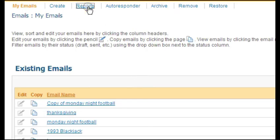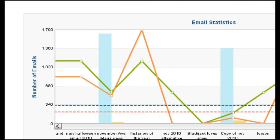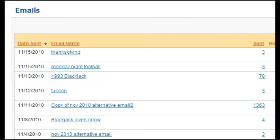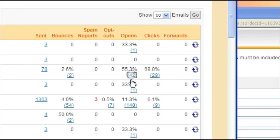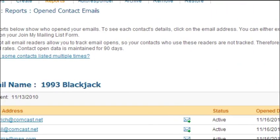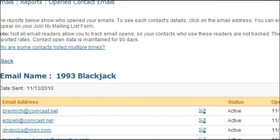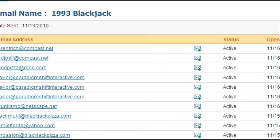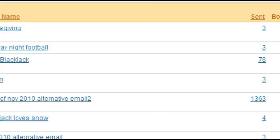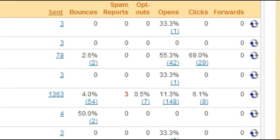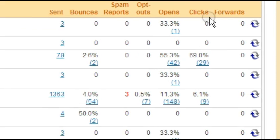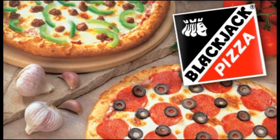Once the email is sent, you can see how well it performed by going to the reports section in your Constant Contact software. Here you can see how many emails were opened, how many didn't go through, and when they were opened and what links were selected. Don't expect huge open rates. Anything above 10% is considered a very good open rate for commercial emails. Even if the email wasn't opened, a customer saw our name and recognized our brand.